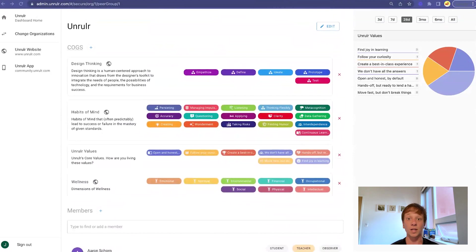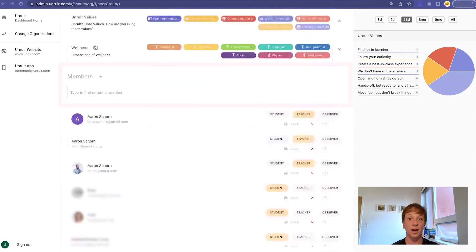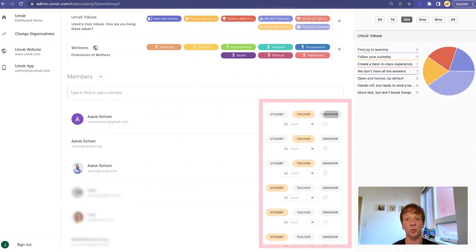Once in a group, you can add or edit cogs, add new members, or change the role of existing members. Alright, that's all there is to it. We hope you have a blast using unruler. Mahalo.